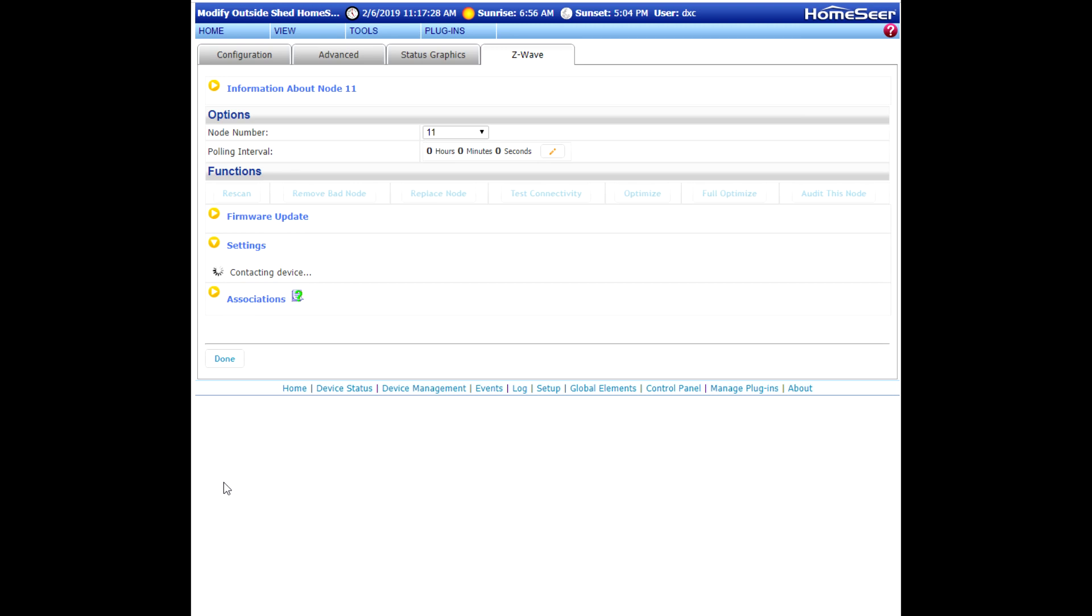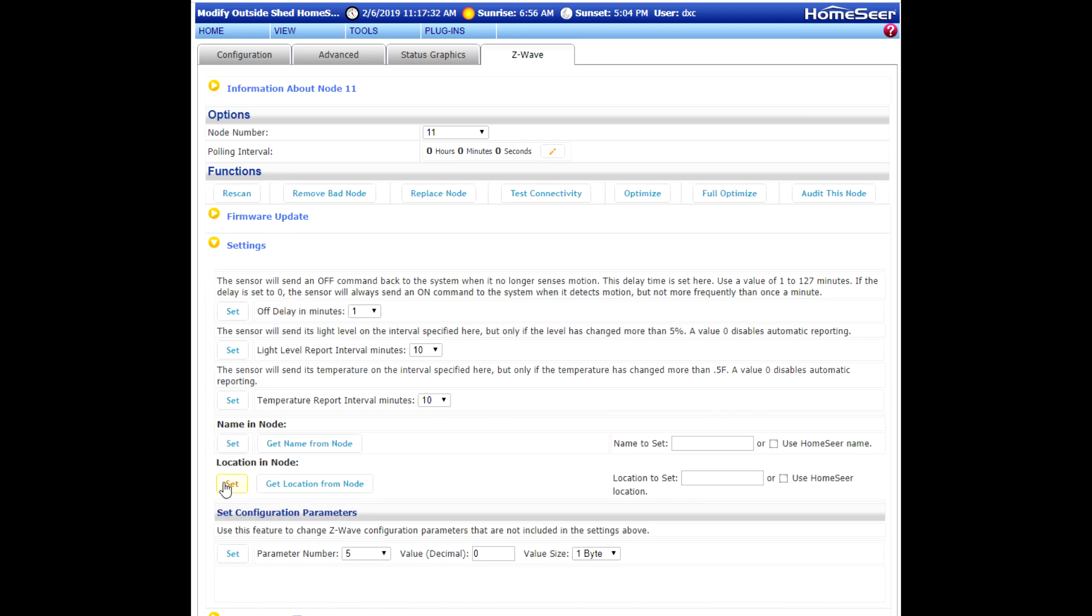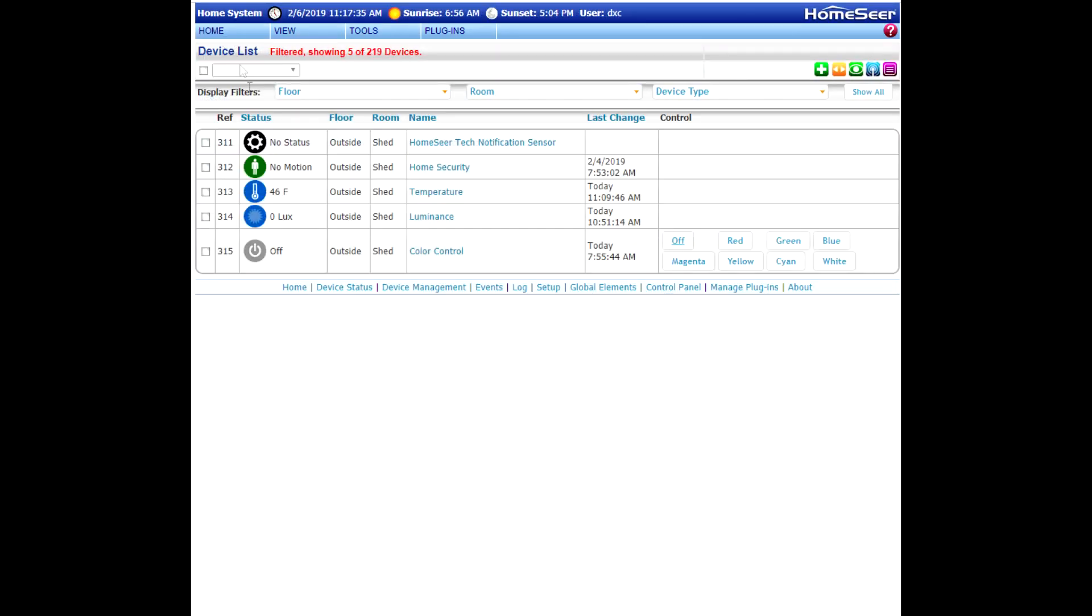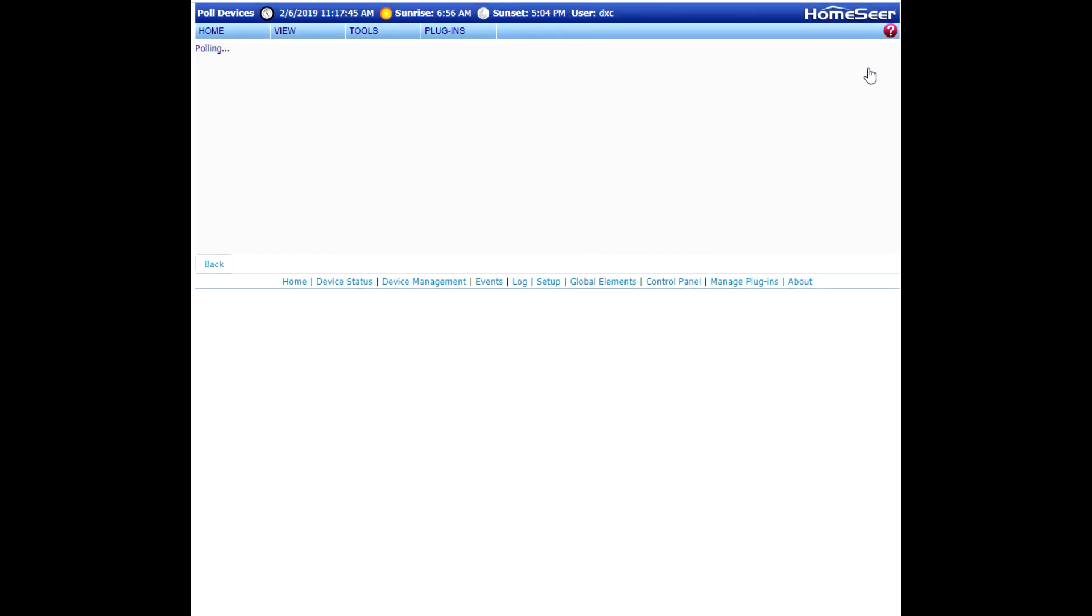Give that a moment. That will communicate with the sensor and calibrate it. When we go back, we can see it still says 46 degrees. And that's because the new calibrated temperature hasn't reported back yet. You can force that by just pulling the device. So I'm going to do that.